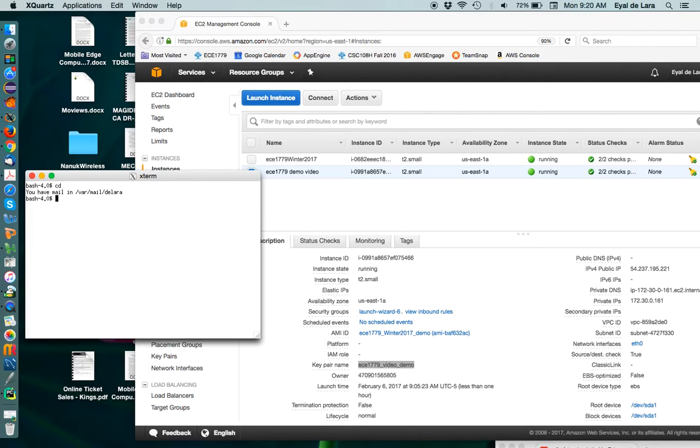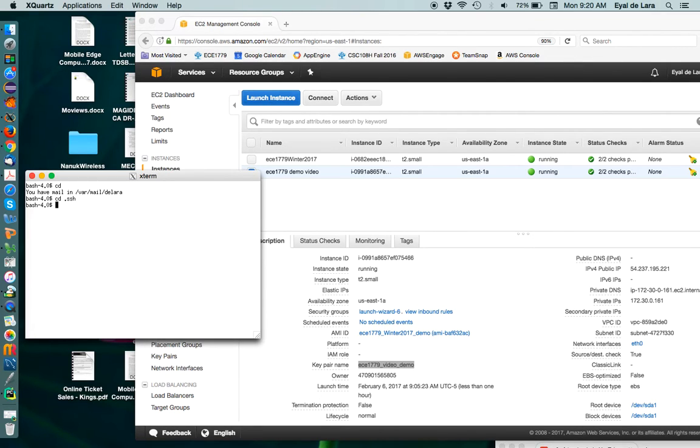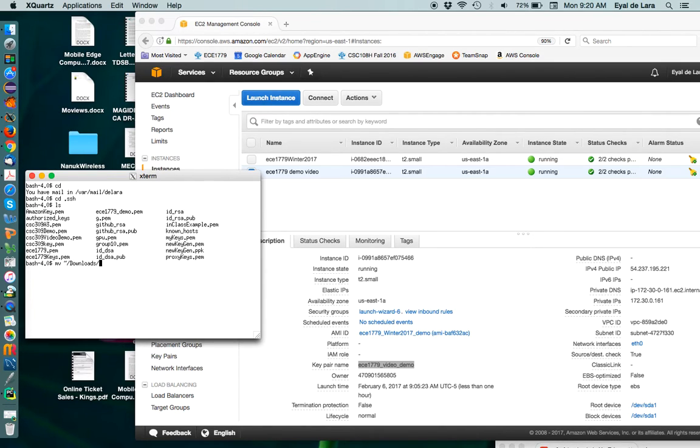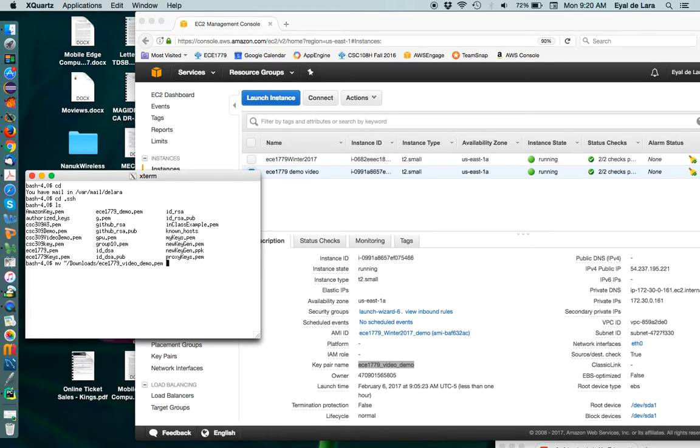So if you're using the shell, move to your home directory where you should have a directory under .ssh and here is where all your keys live. So the first thing we need to do is we need to move the key pair that we downloaded. In my case it's under downloads and we need to move it to this directory.